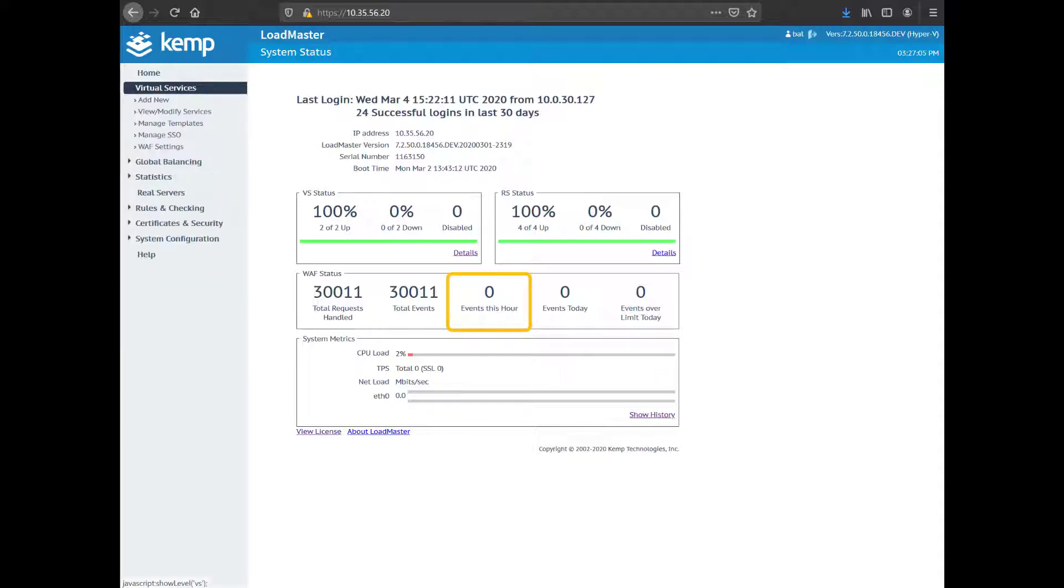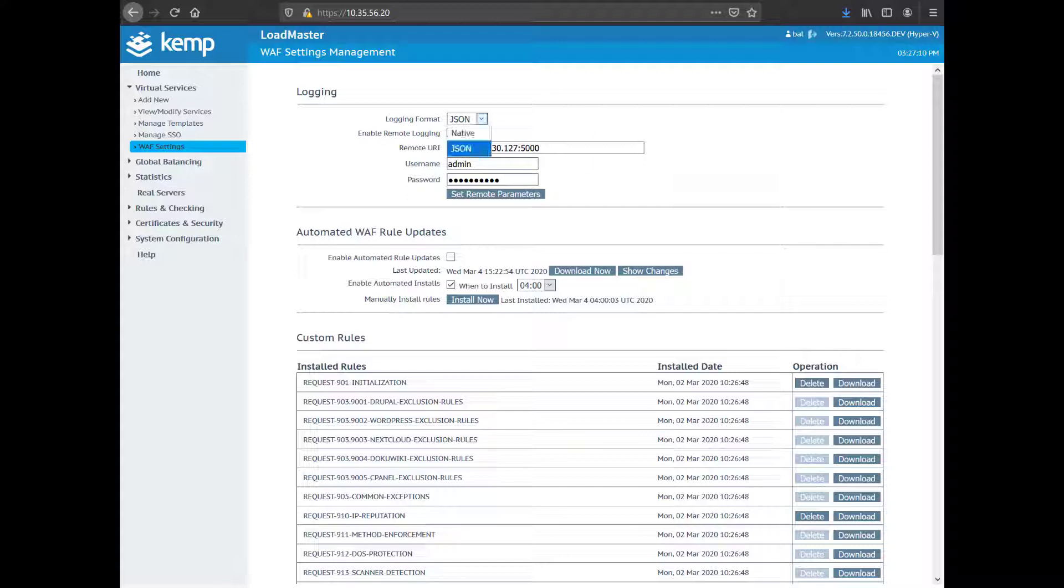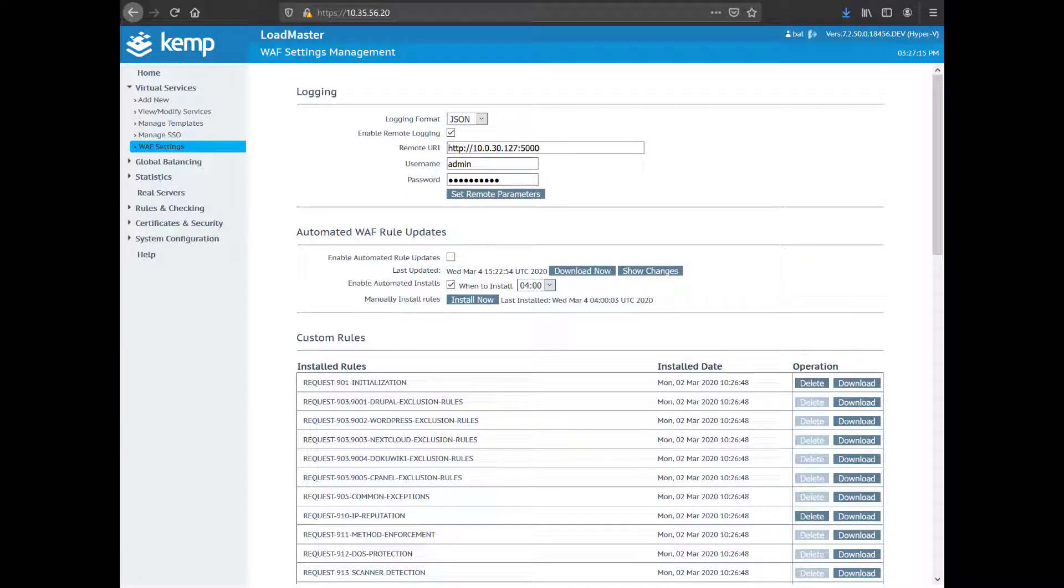Expanding Virtual Services and clicking on WAF settings, I've added OWASP CRS 3.2 rules. I have enabled JSON format logging to my local Logstash instance. The Loadmaster Web Application Firewall also provides mod security native format log outputs as well.